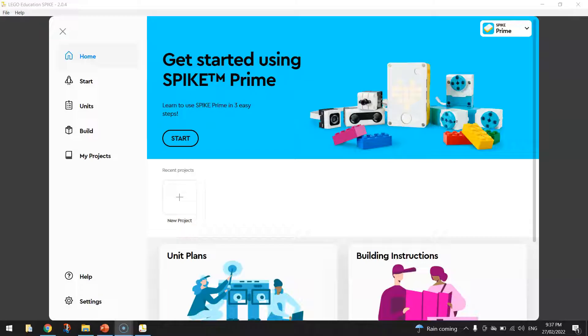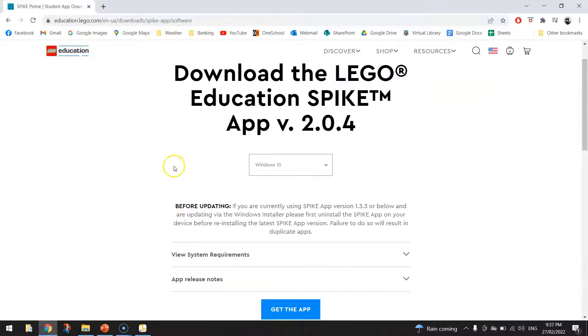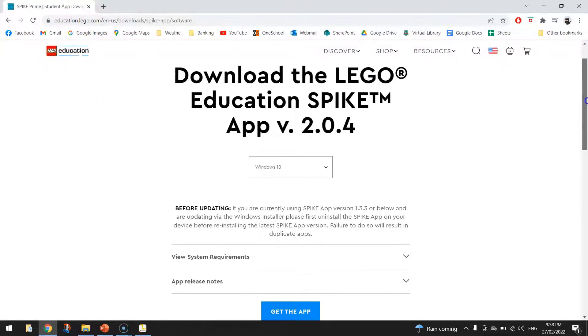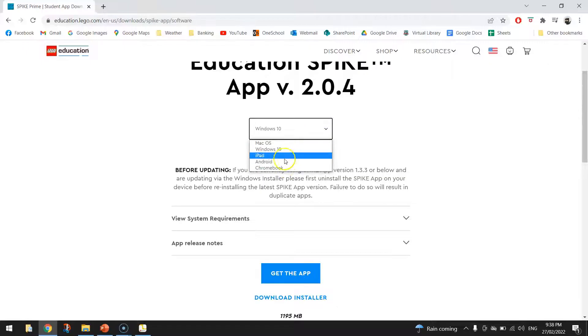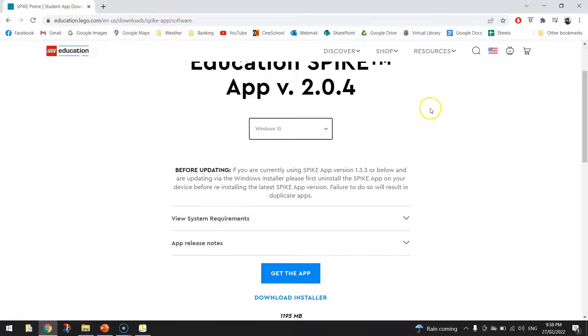Before we start today's tutorial there are a couple of things you're going to need. First, you're going to need this app that you can see on the screen right now. This is the LEGO Education Spike app. You can get it for free from the LEGO Education website. I'll post this link in the video description below. Basically just pop over to this website, choose which platform you're working on and click get the app. You're able to download it for free and install it onto your device.